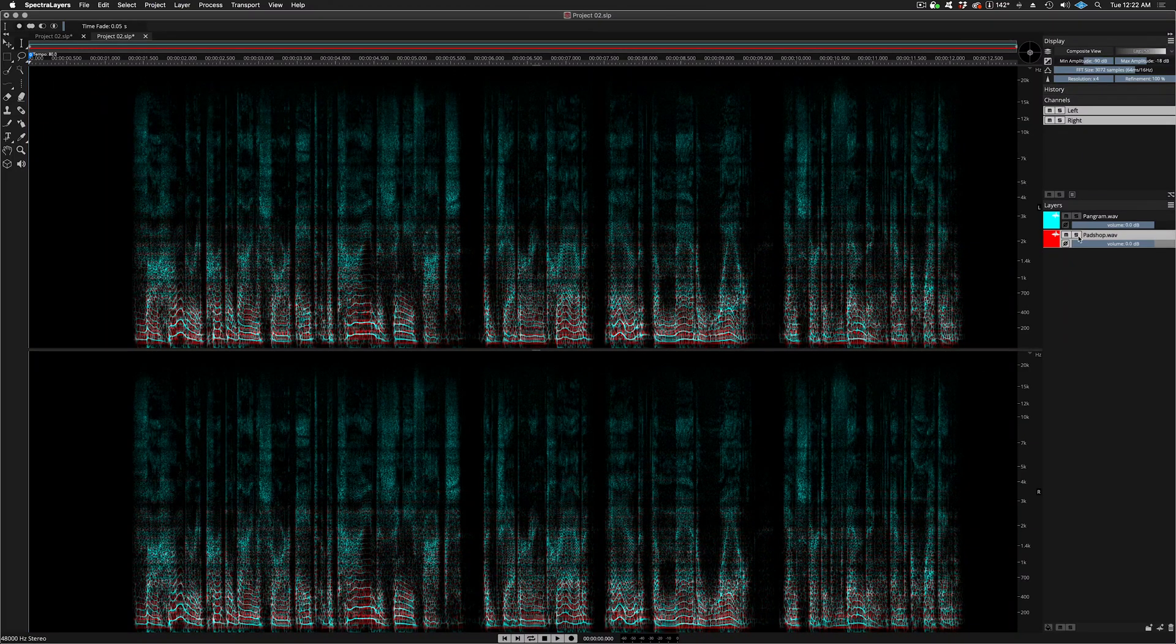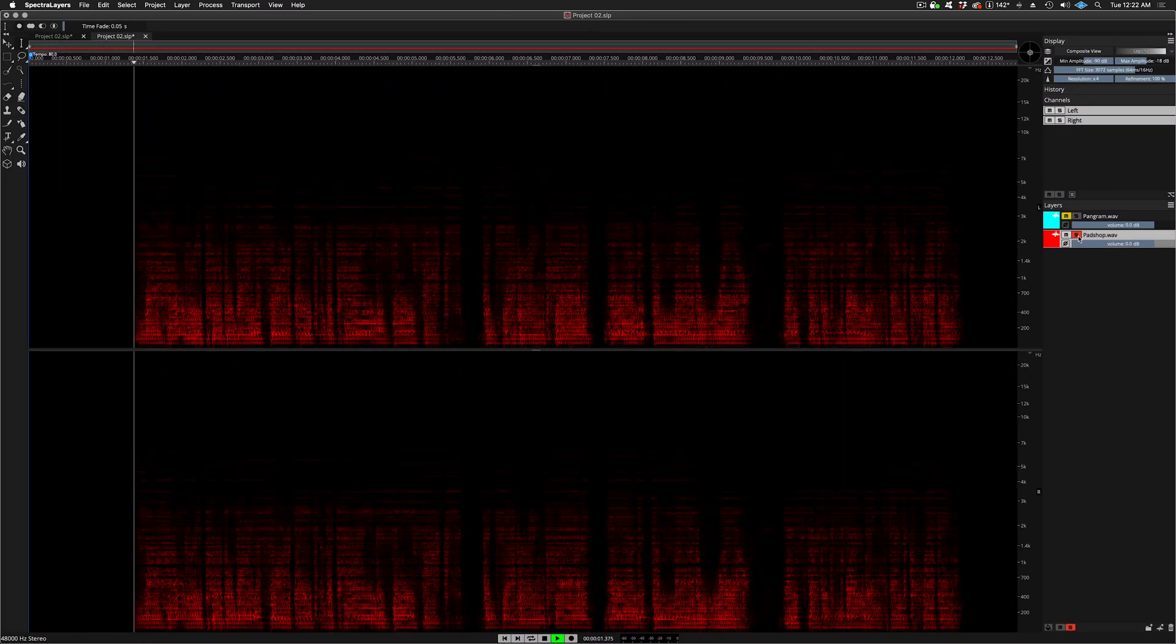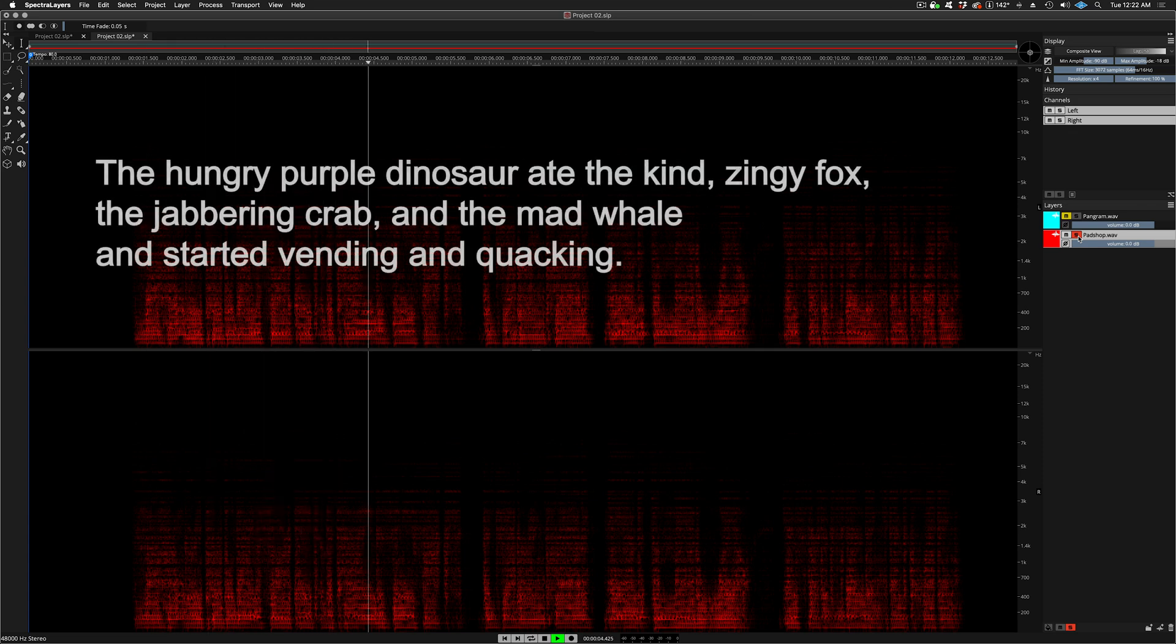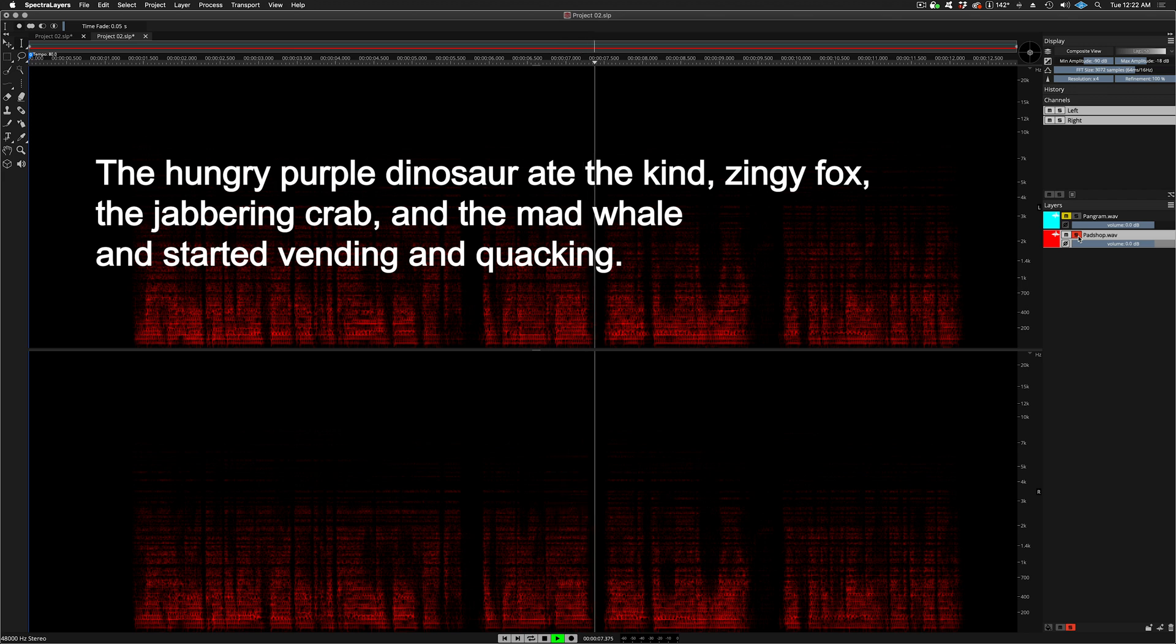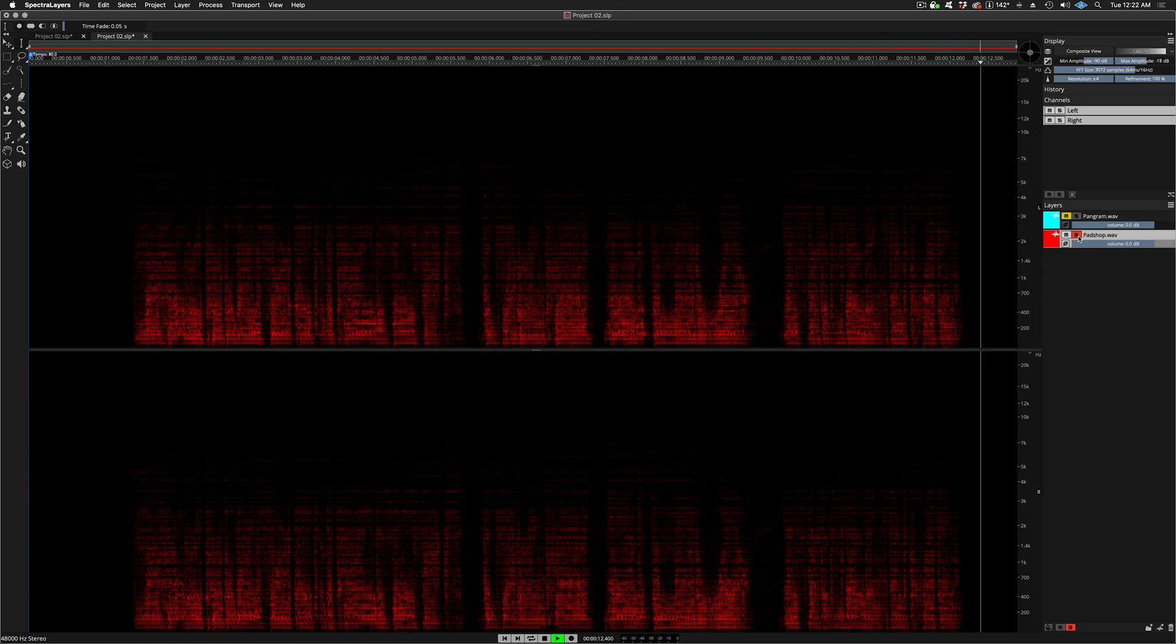I can audition the result by clicking the solo button in the layers panel. The hungry purple dinosaur ate the kind zingy fox, the jabbering crab, and the mad whale, and started bending and clapping.